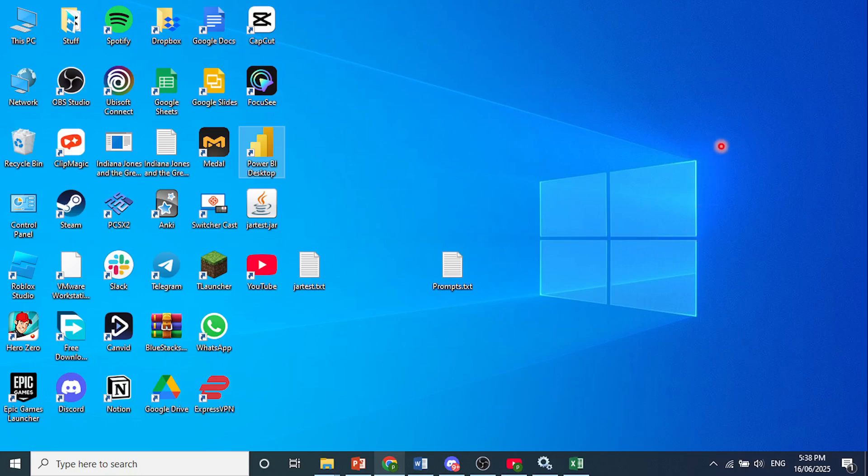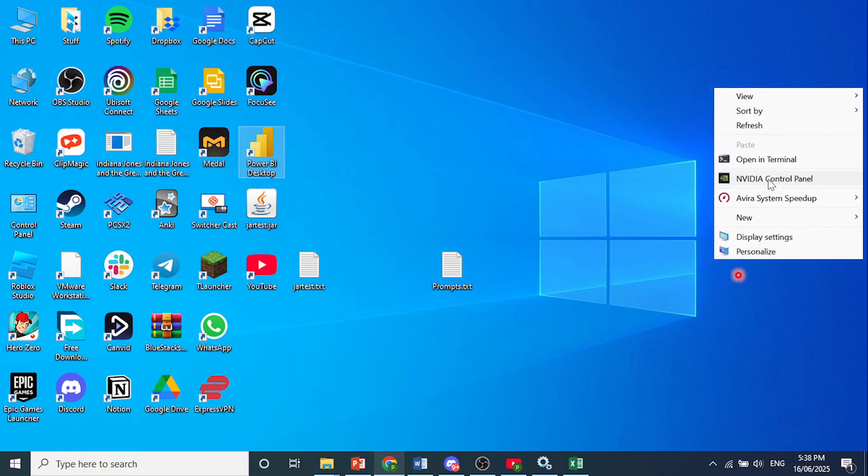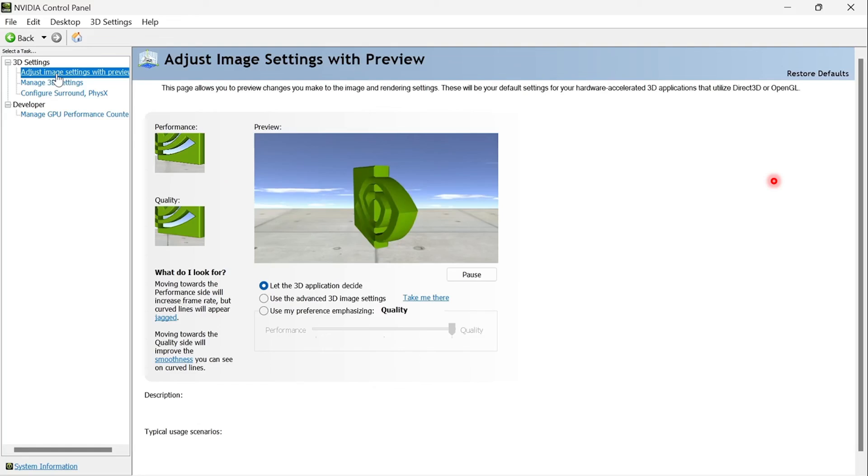Go to your desktop and right click anywhere. Click on show more options. Choose NVIDIA control panel.